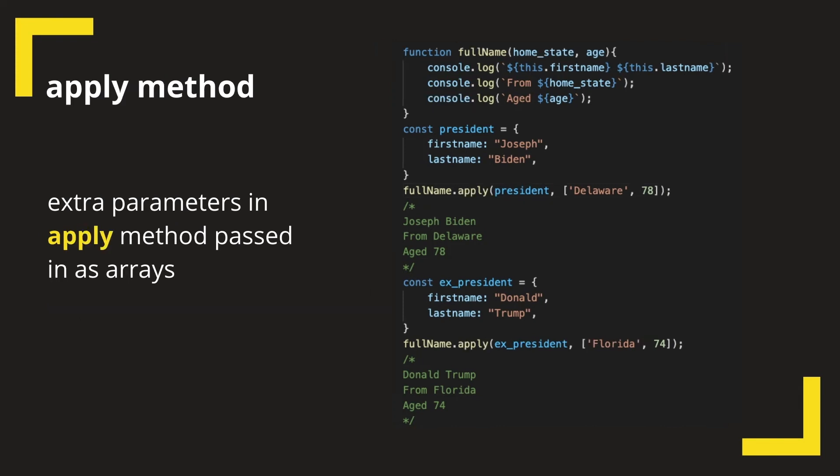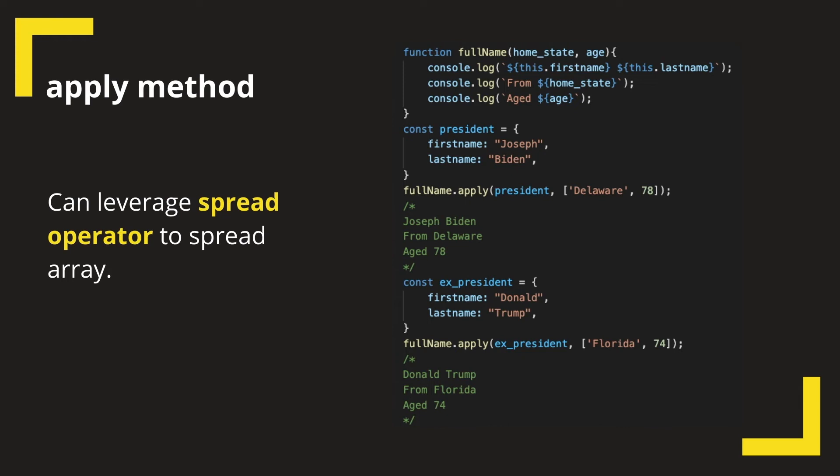Now we will see the apply method. The difference between call and apply method is that apply needs the extra parameters to be sent in as an array, while call expects it as comma-separated values. But in modern JavaScript, since the spread operator helps in spreading an array and passing the params as comma-separated values, you will see call method being used more frequently.